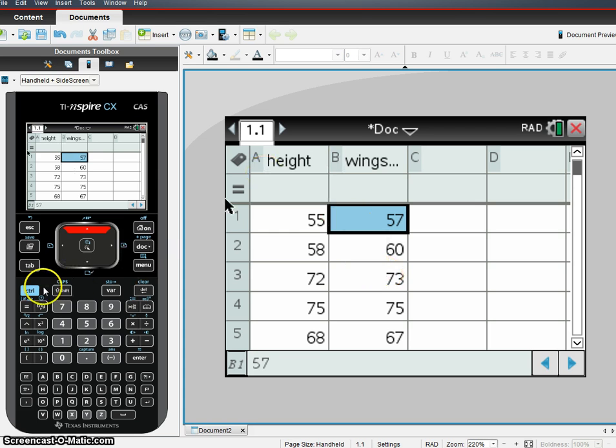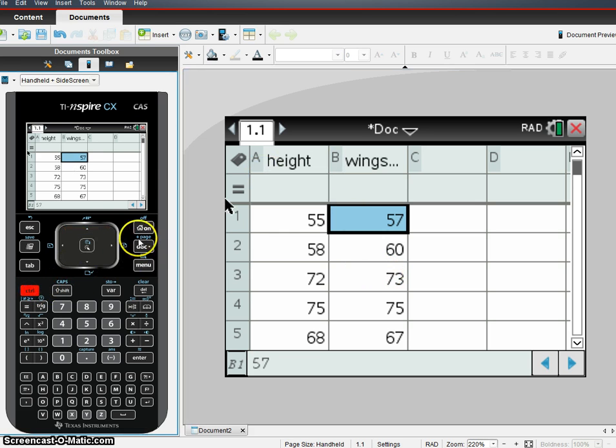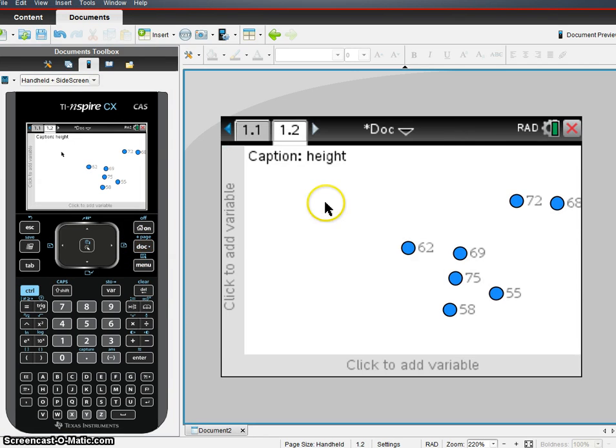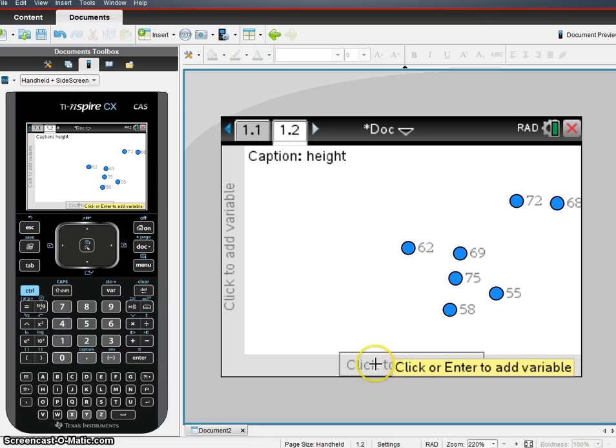So in order to do that, we're going to add a new page. We're going to hit Control-Doc, which adds a page here, and we're going to add a data and statistics page. We've got all these dots here.